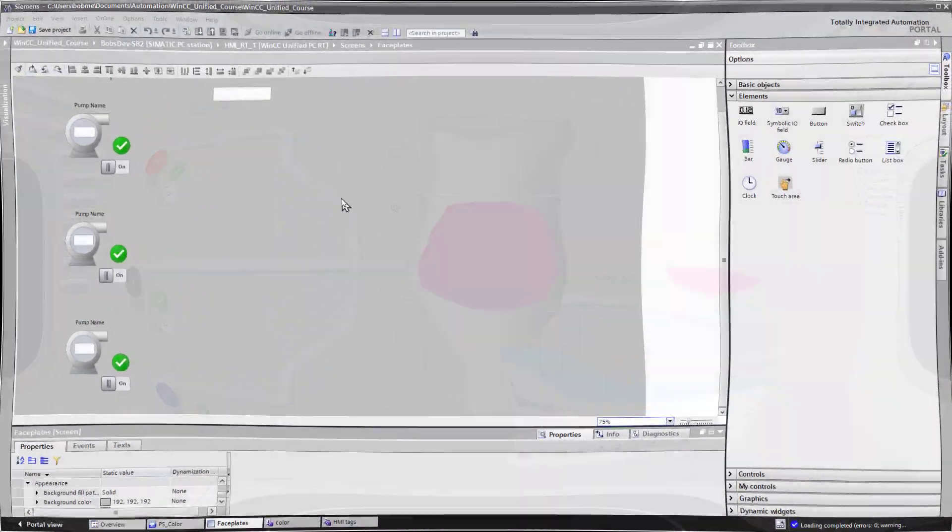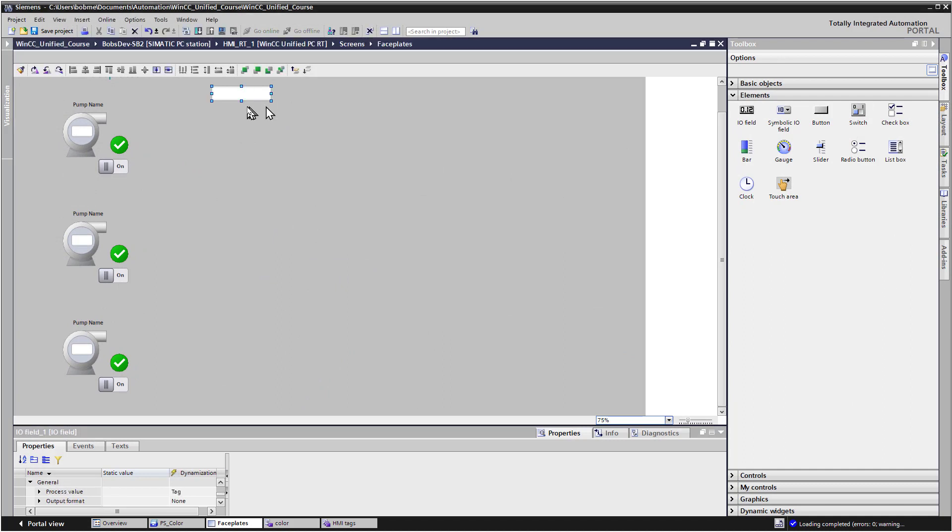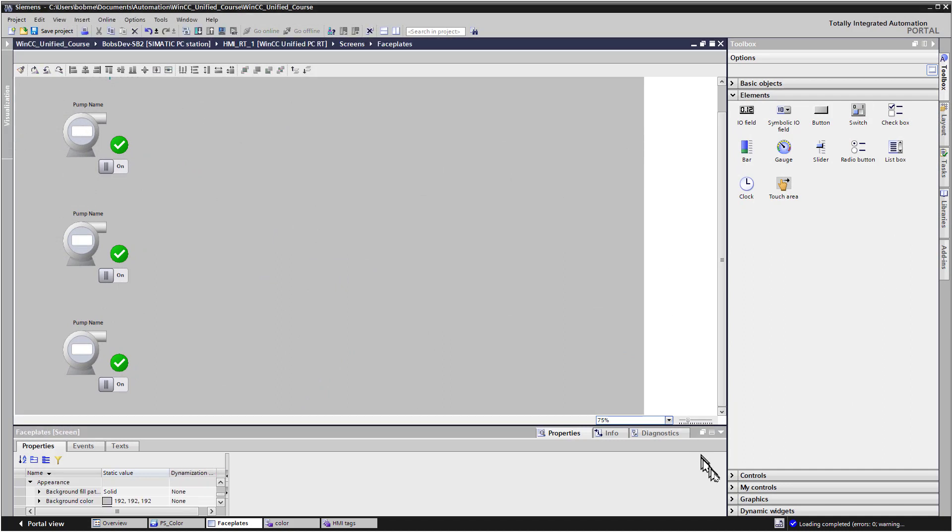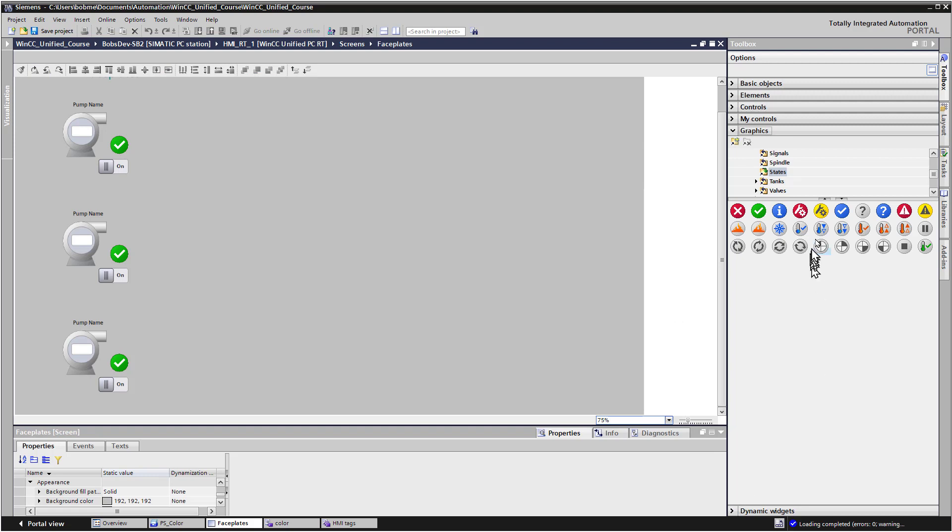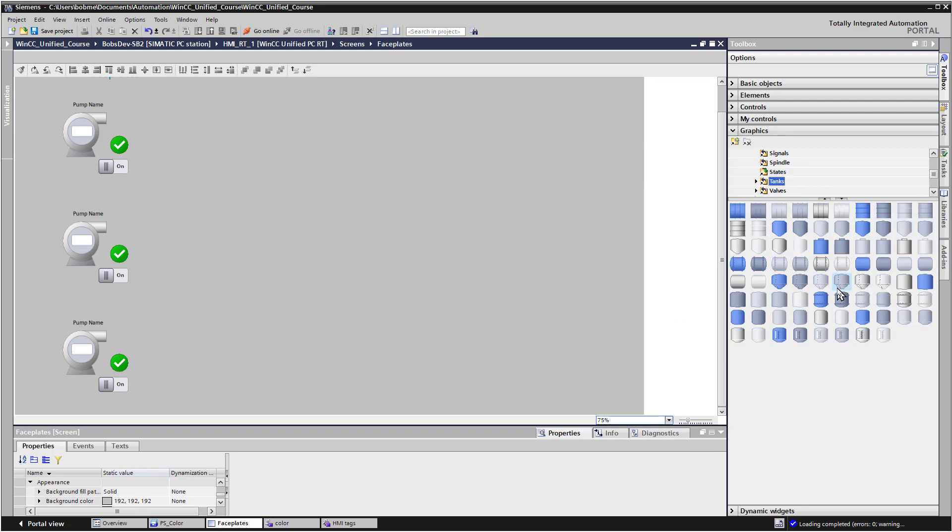So let's build our color process user interface. I'm going to get rid of the I.O. field that we were using for testing, and I'm going to go to graphics and find a tank, not going to get real fancy.